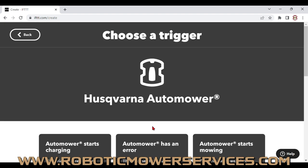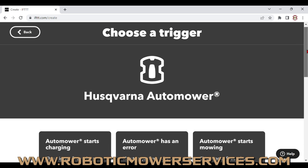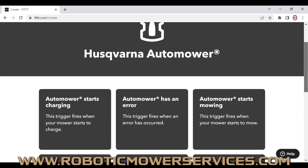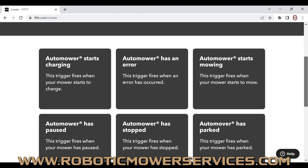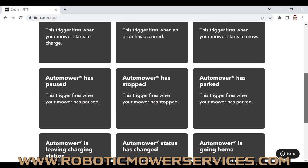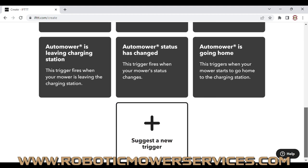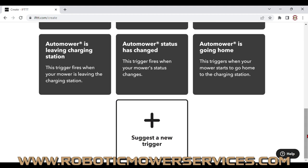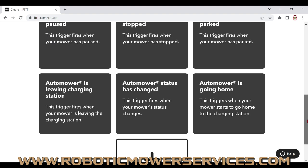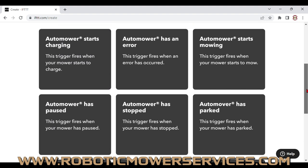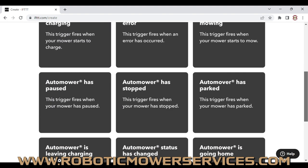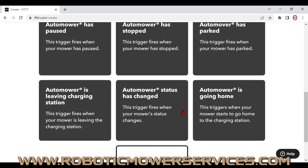Click on Husqvarna Automower to see all the different triggers available for the Husqvarna Automower Connect app. Scroll down through the list — there's a whole bunch — but the really important one is already listed: 'Automower status has changed.' That's the one we want, so go ahead and select that.